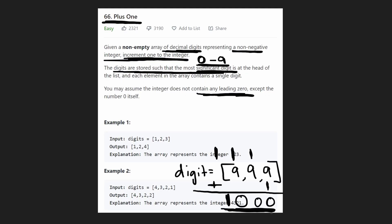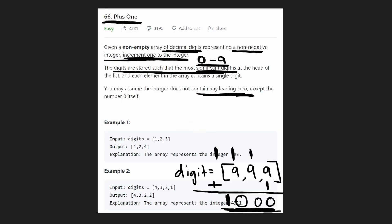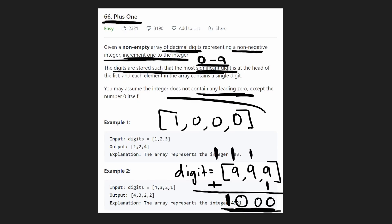Basically, we got the answer that we expected. When you add 999 with 1, you expect to get 1,000. So our output array is actually going to have these four digits, 1, 0, 0, 0. So this is what our output array is going to actually end up being in this example.